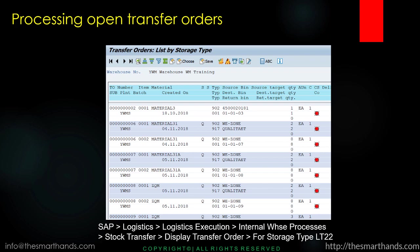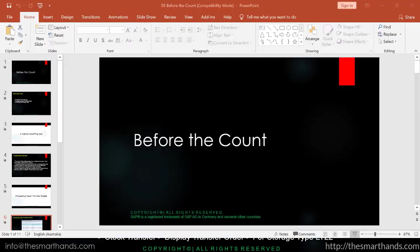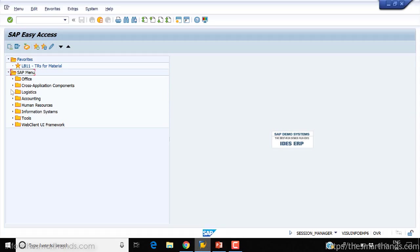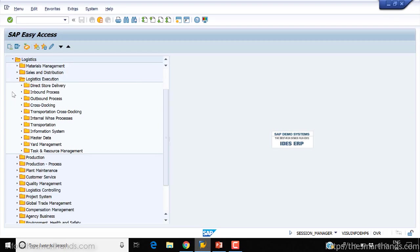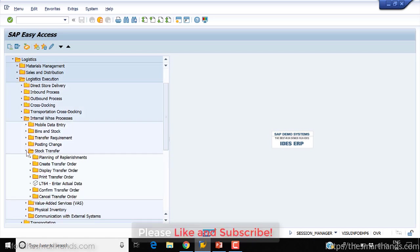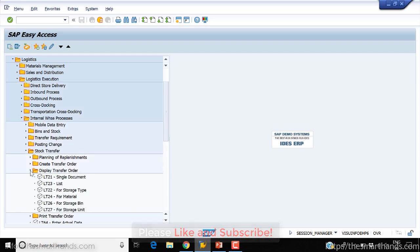You can use this menu path SAP logistics, logistics execution, or we can directly jump to LT22. In the SAP system we can go to logistics, logistics execution, then internal warehouse processing, stock transfer, display transfer order. There are different ways to display the transfer order - by single document, by list.